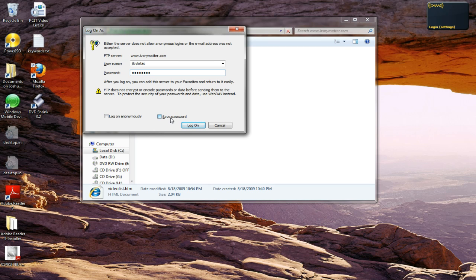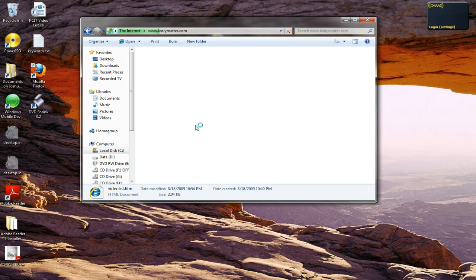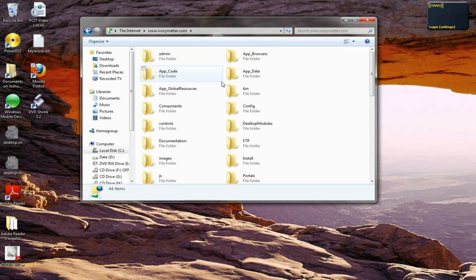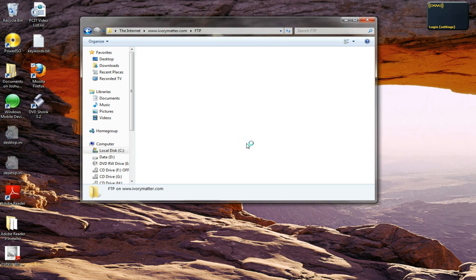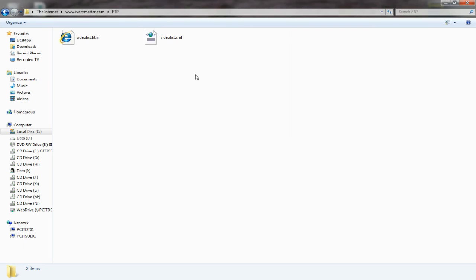However, you may also save your password. Once you log back on, you will see that here we are, and here's my folder. So now that is how you upload a file.